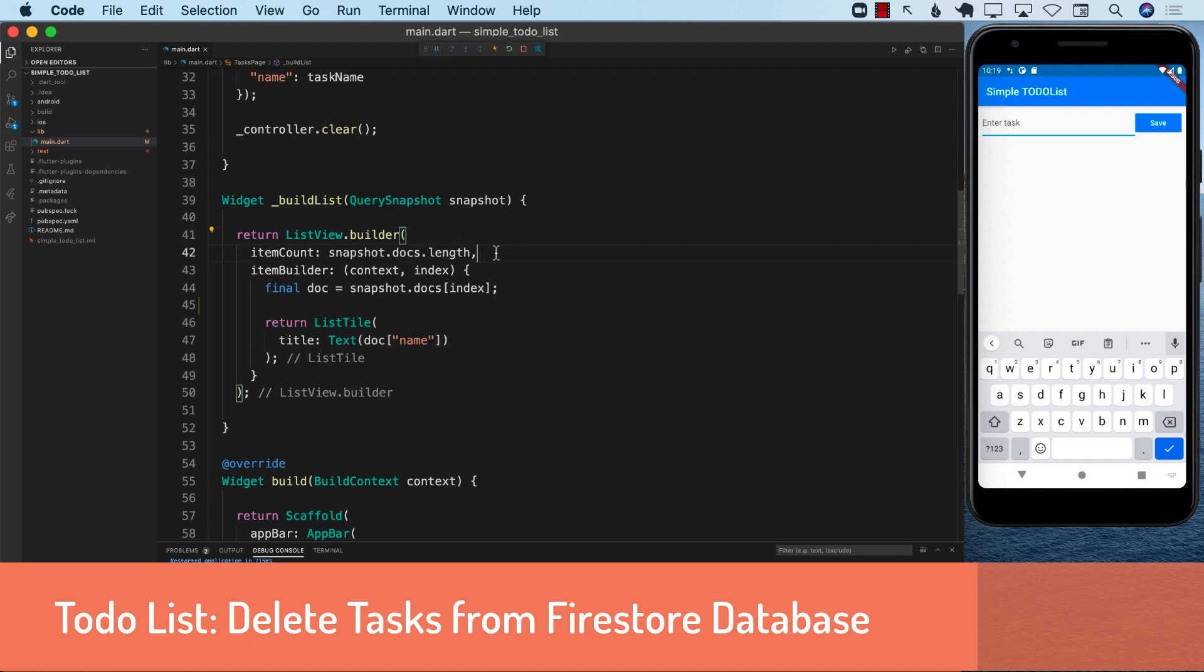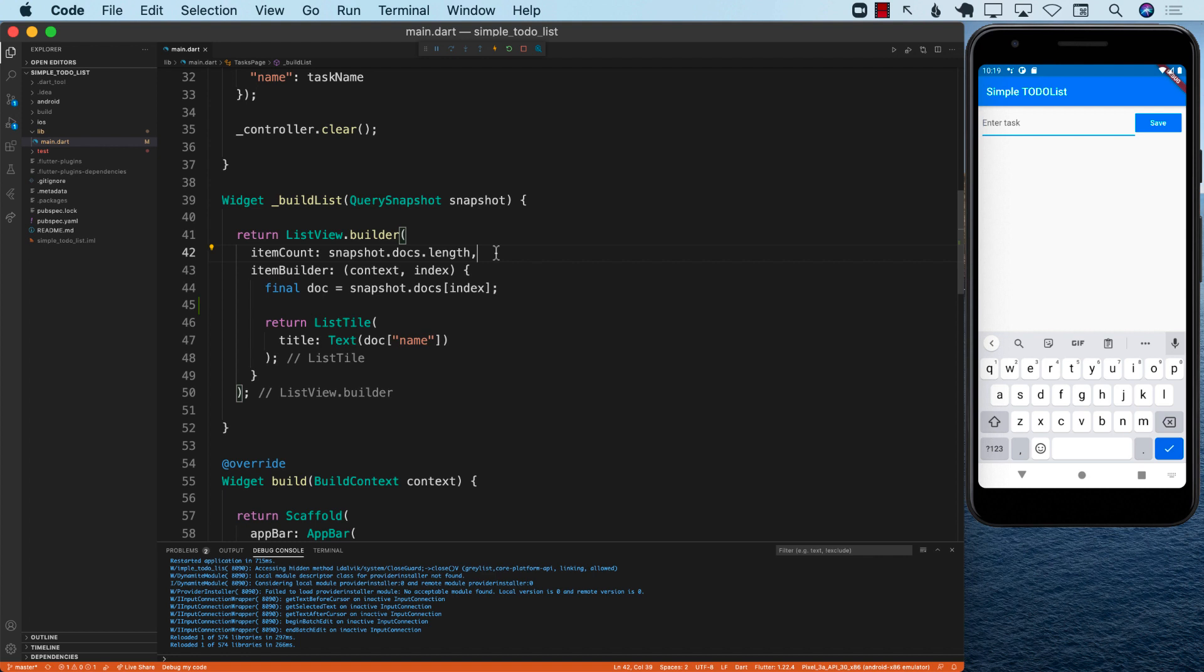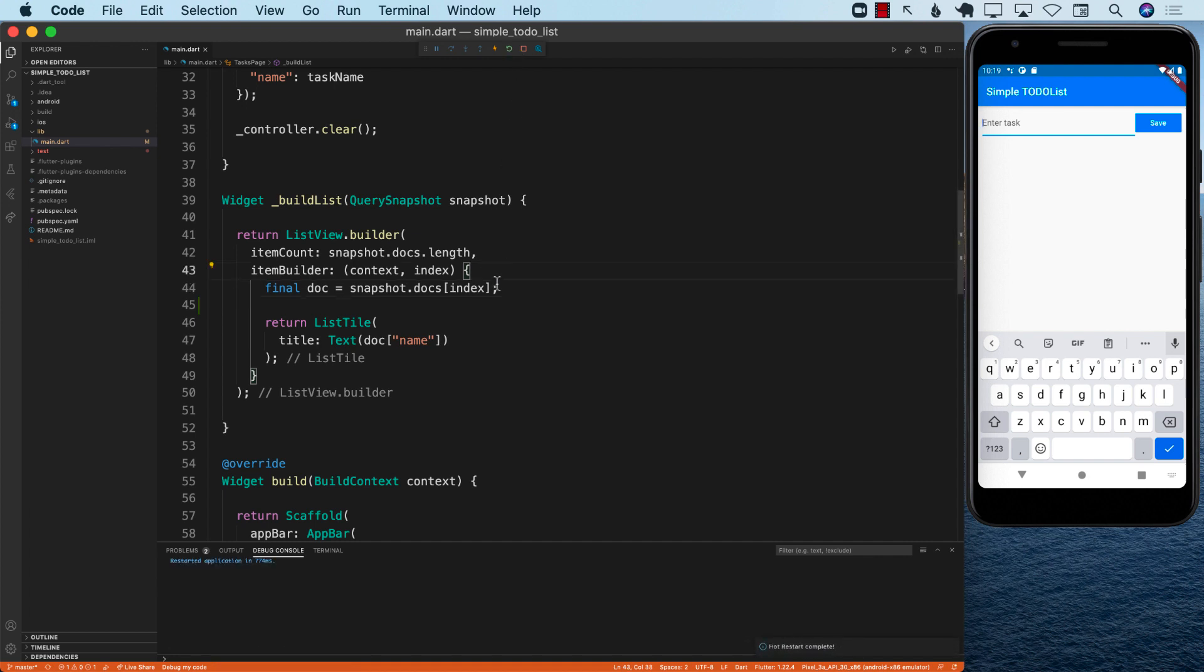Hello everyone and welcome to Azamshar Weekly. In this last part of creating our simple to-do list using Flutter and Firebase, we're going to see how we can actually delete a to-do list item. So let's first go ahead and run our app.